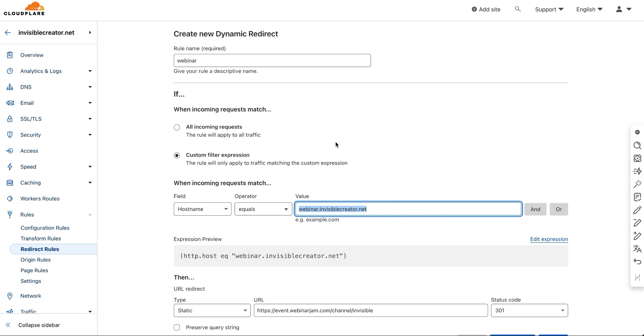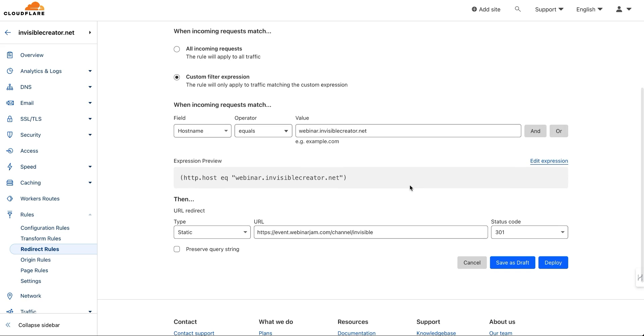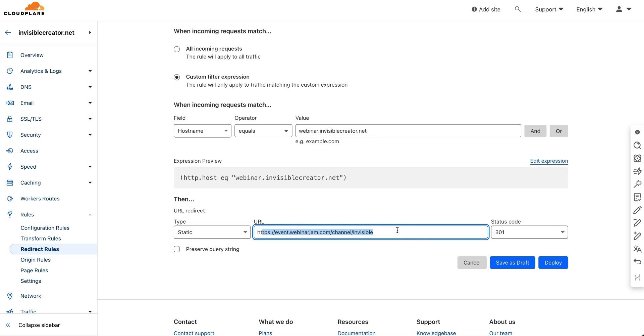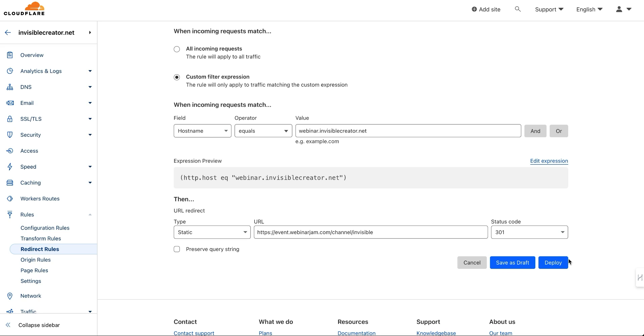So basically, if it's going to webinar.invisiblecreator.net, then redirect it. You want to do a static redirect to the URL that you want to send it to. I put it on 301, saved it, then clicked deploy, and then it's active.